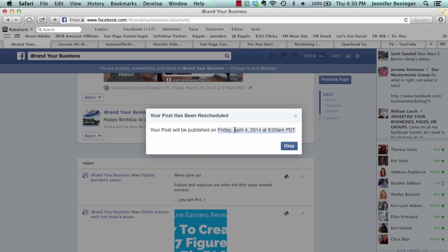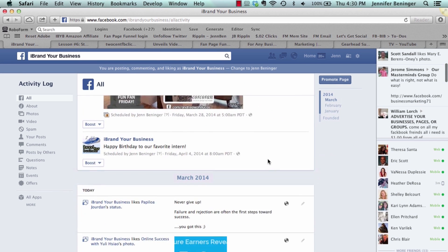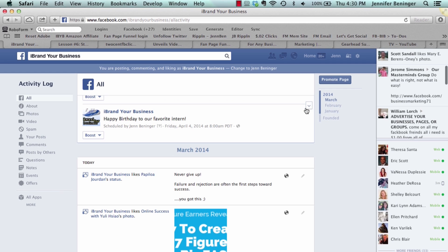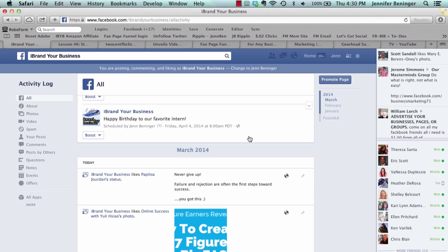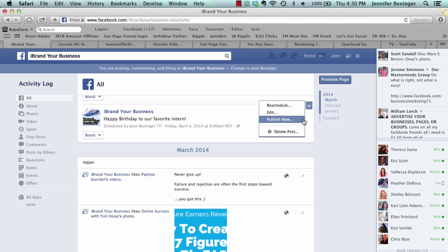Now it says your post will be published on Friday, April 4th at 8 a.m. Also, from that dropdown, you can edit the actual text — for example, if you spelled 'Happy Birthday' wrong. If you don't want to wait, you can hit 'Publish Now' and it will immediately post it on your business page. Or if you want to flat out delete it, you can do that there too.